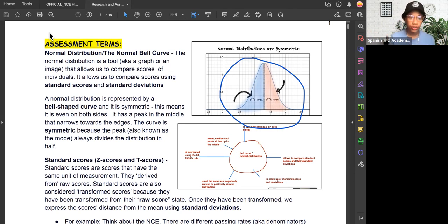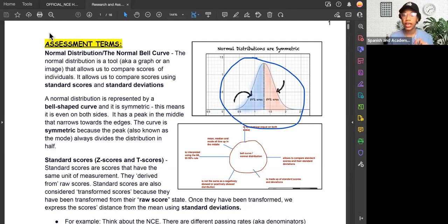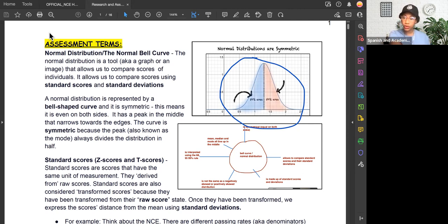The normal distribution is a tool, also known as a graph or an image, that allows us to compare scores of individuals. If you see a question that asks you the purpose of the normal bell curve and the normal distribution, it's so that we can compare test results of individuals. We compare those scores using standard scores and standard deviations, which we'll go into in a moment.